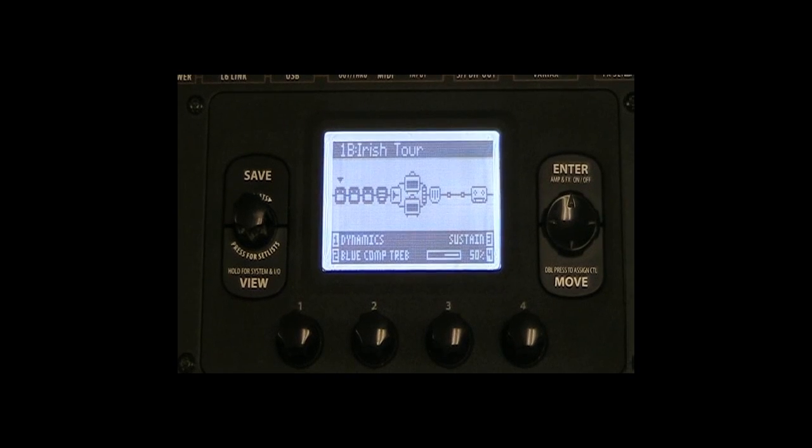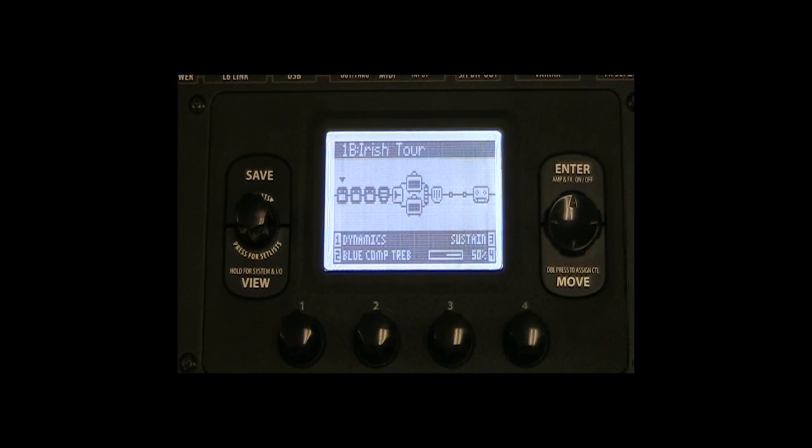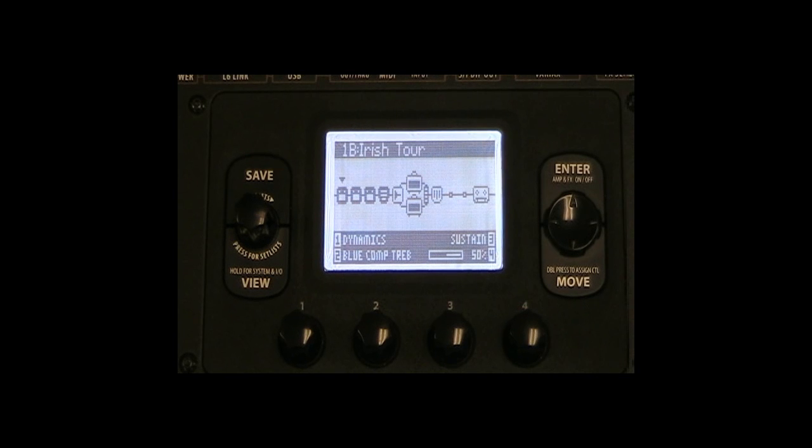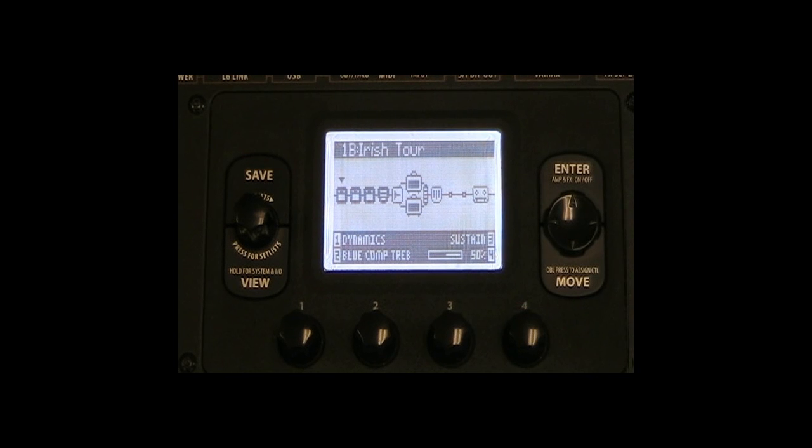Now, we must insert the effects loop into any one of the available FX blocks in the signal chain of your POD HD500 preset.